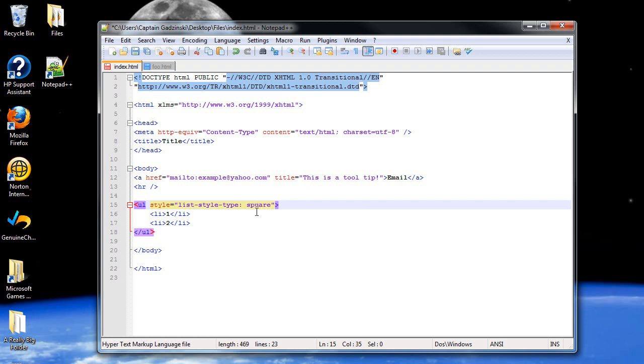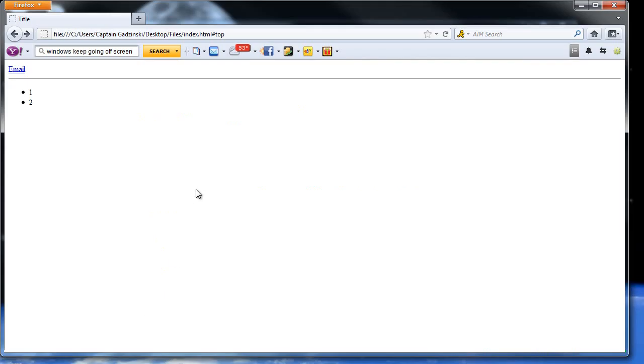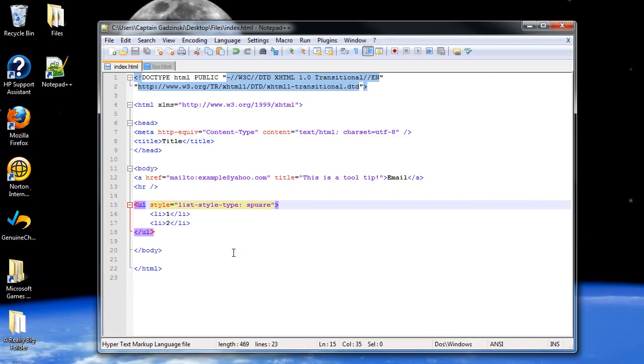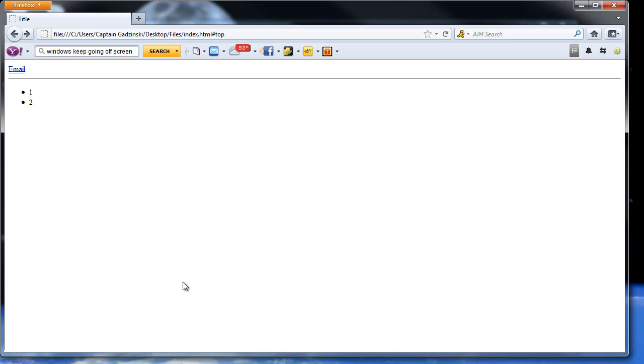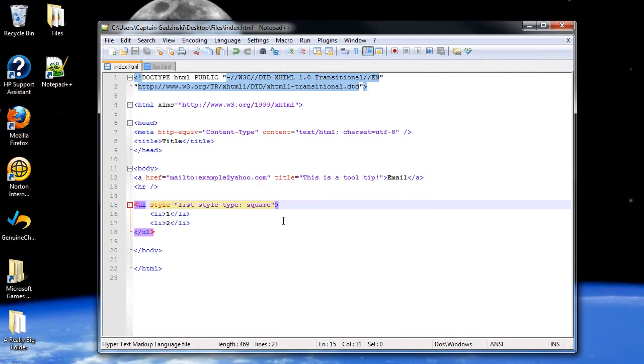Is that how you spell square? I'm a computer scientist, and I don't know how to spell square. Whoops. I guess not. Oh, I knew that was funky. It's a Q. There we go. And there we go. Now it's square.